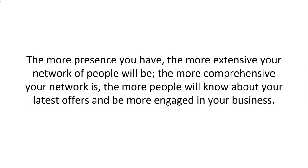Make sense? The more presence that you have, the more extensive your network of people will be. The more comprehensive your network is, the more people will know about your latest offers and be more engaged in your business.